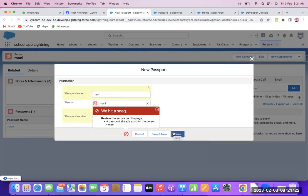Why is it showing this error? The relationship between Passport and Person is master-detail. Person is the master. In a master-detail relationship you can create roll-up summary fields. What she created is a roll-up field called Count on the Person object — counting how many passports that person has.